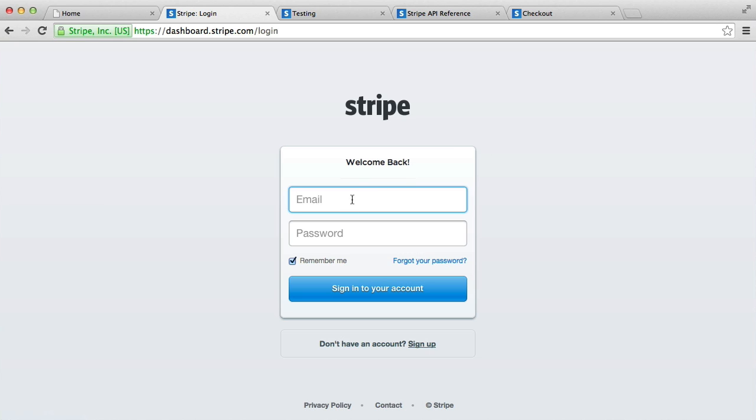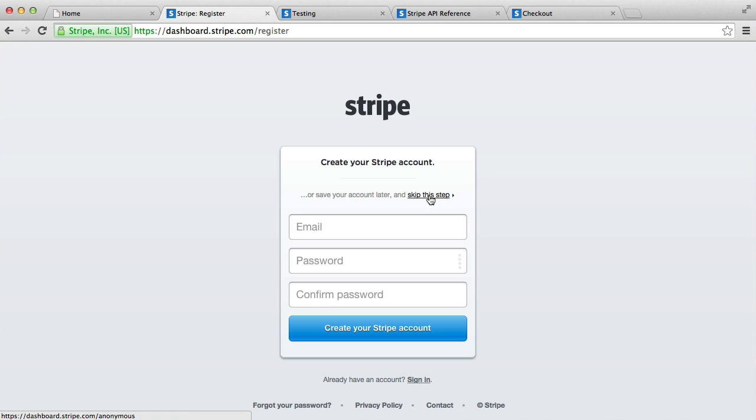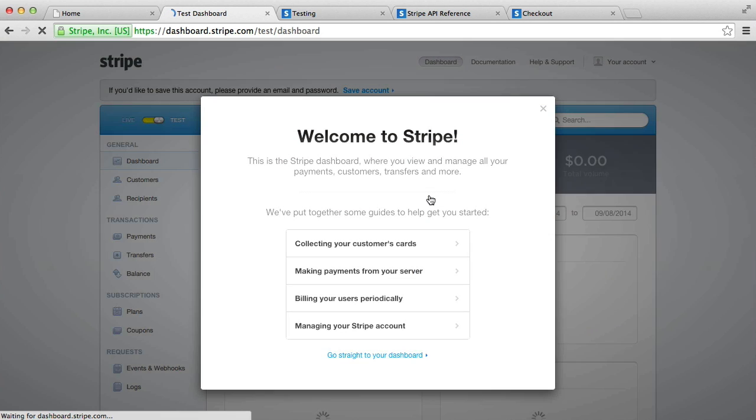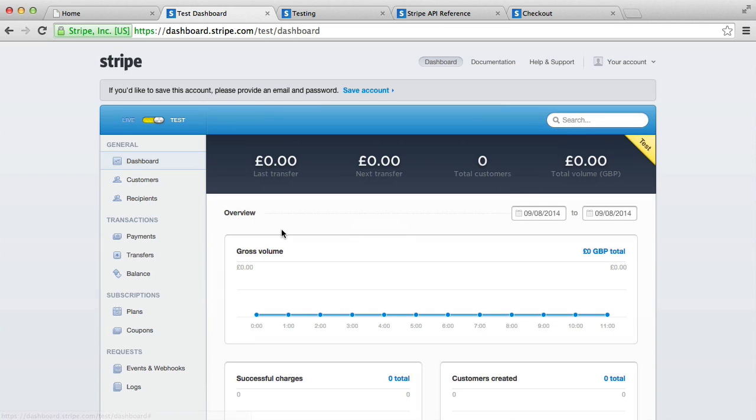By signing in, we can either use existing details or we can go ahead and sign up. The great thing about Stripe is you don't actually need to provide any details if you want to just play around with this and test. You don't need to sign up, so you can skip this step. What it will do is it will go ahead and sign me into my dashboard and give me a temporary account.